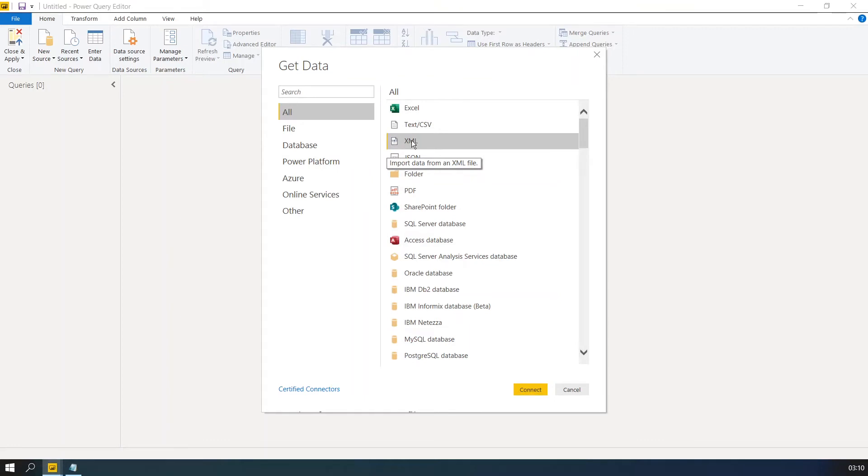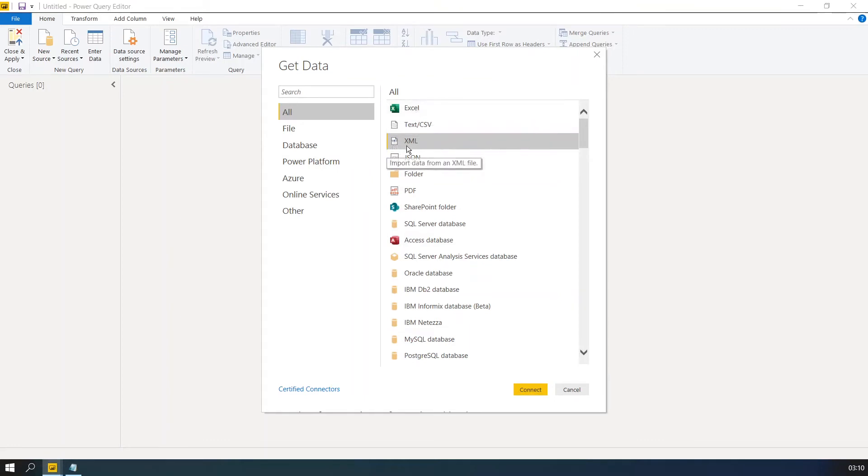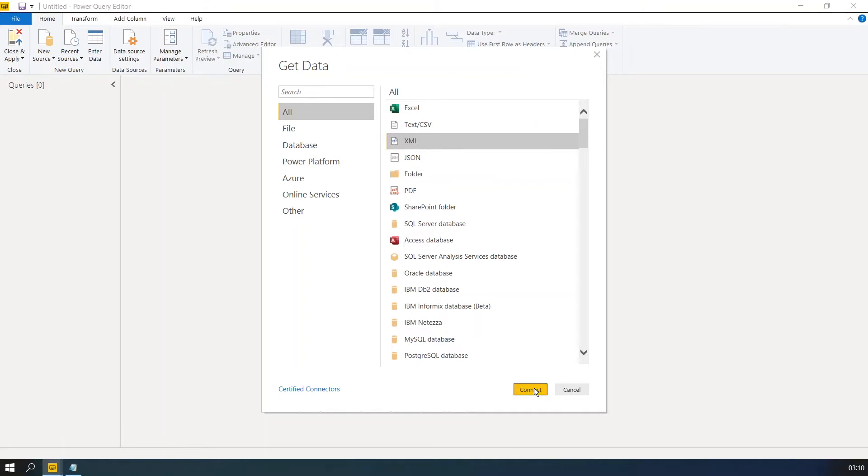So in previous sessions, we have seen the example of Excel. Now this is another video to show you the import data from an XML file. And then click Connect.